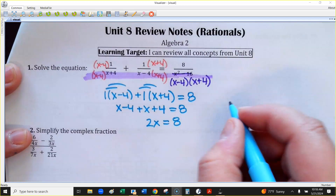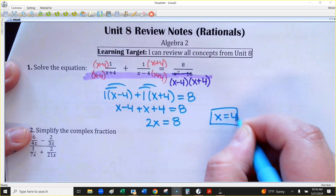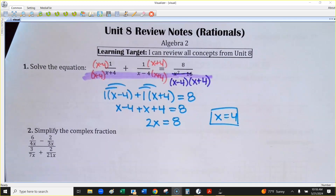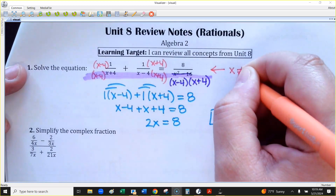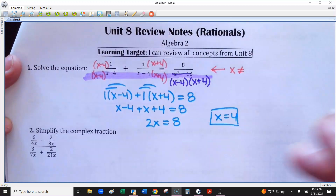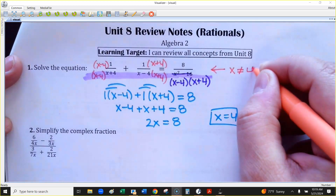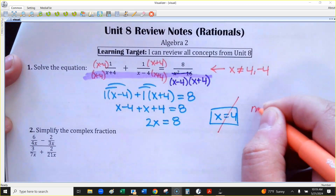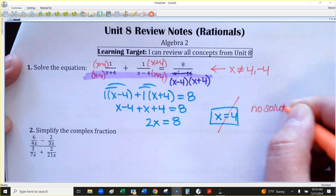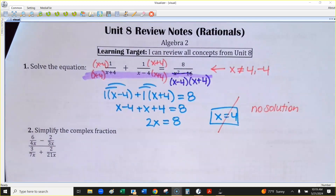Just divide by 2 and we're done. This is x equals 4, but make sure if you have a rational equation, there is a possibility you have an extraneous solution. Look at the original problem — you can't use any answer that would make your denominator 0. What values could x not be? Positive 4 and negative 4. If you look at the answer we got, that was one of those numbers. So in this particular case, this would have no solution. Make sure you check for these because it's possible your answer could make a denominator 0 and then it doesn't work.